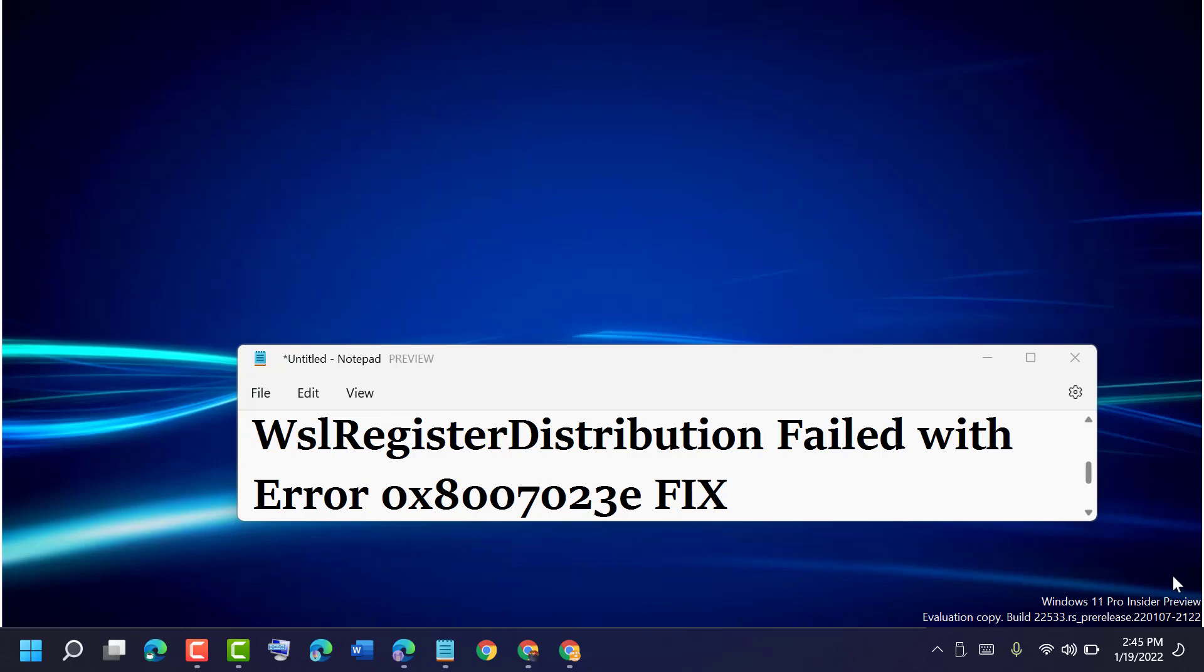Hello friends, today in this video I will show you how to fix WSL register distribution failed with error 0x8007023e.